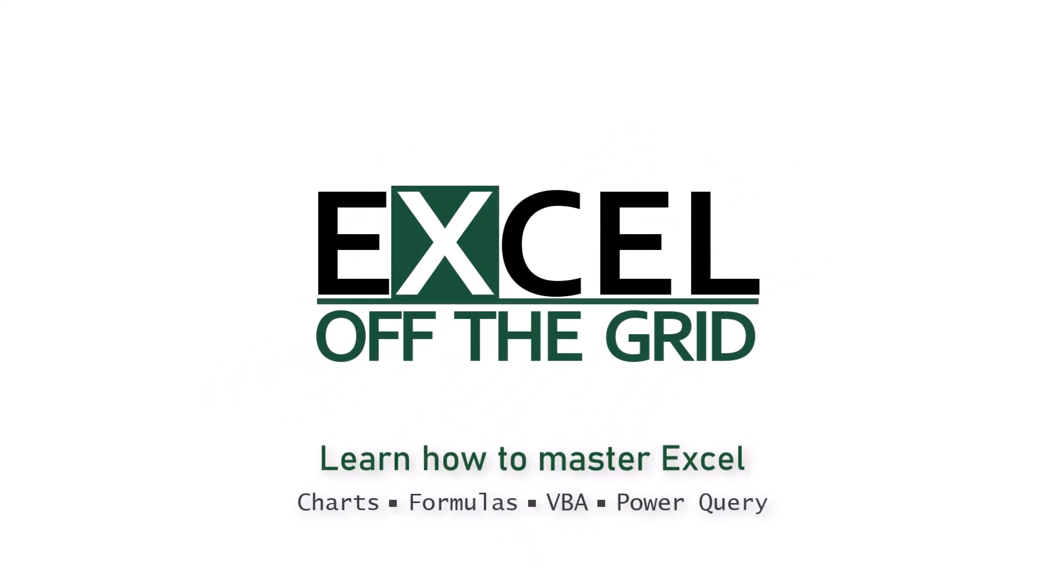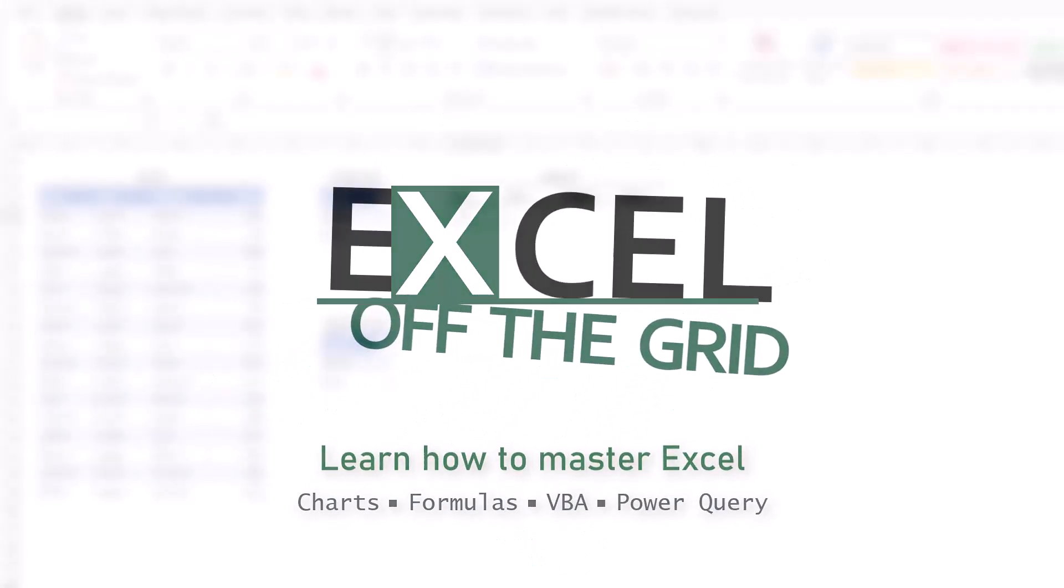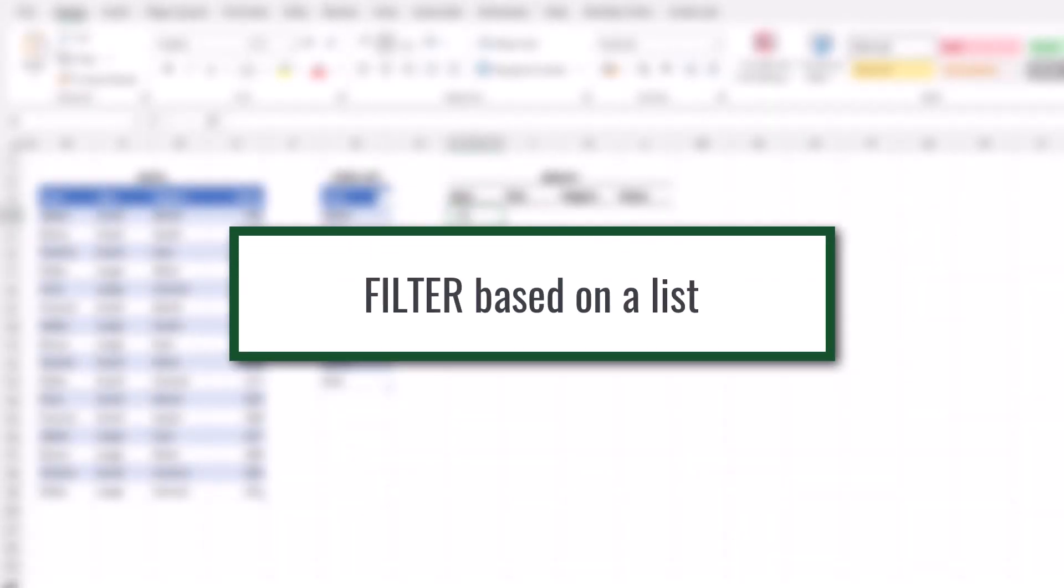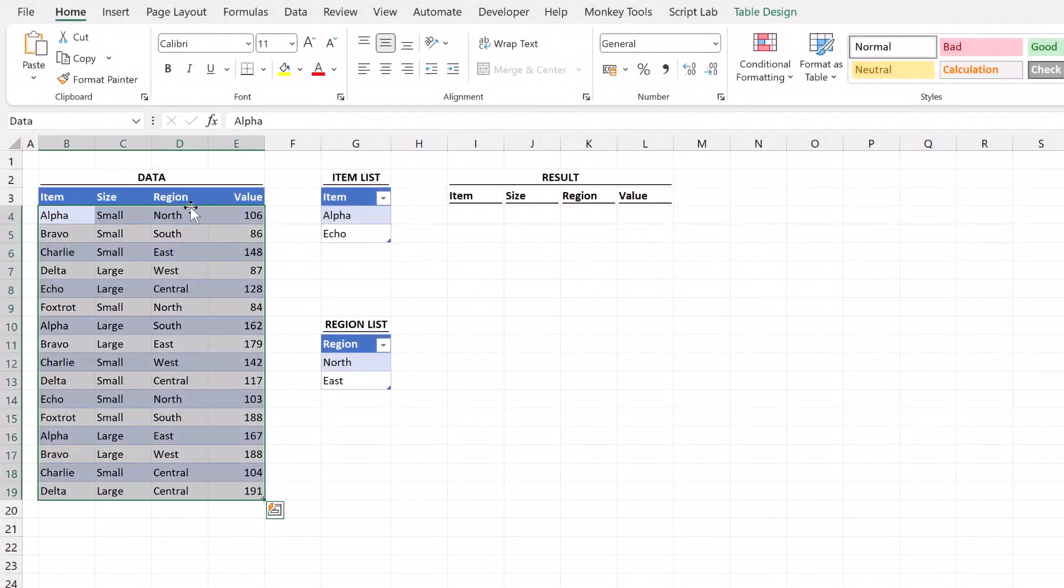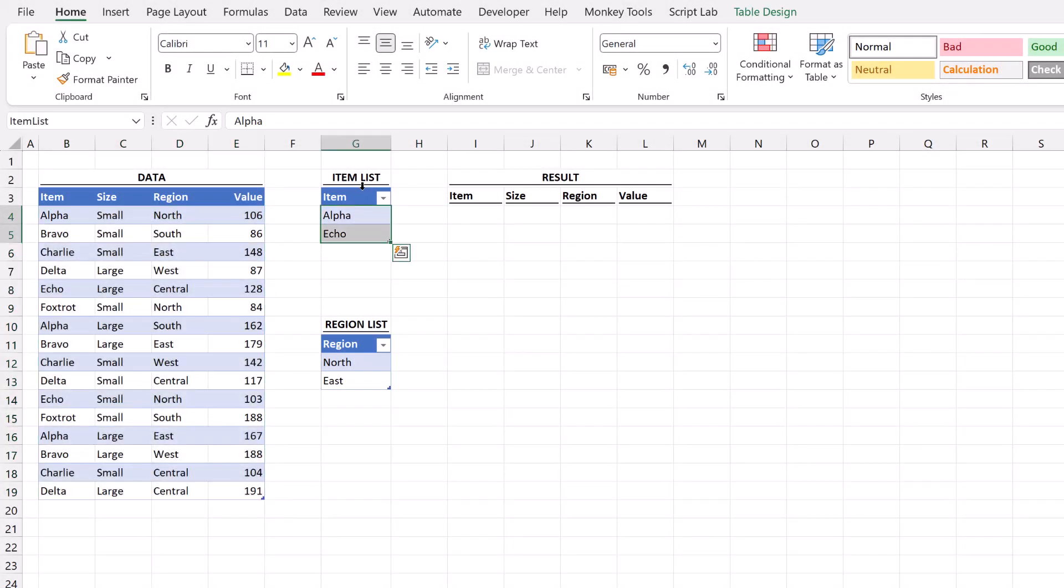Here in Excel we have the example data that we're using for this video. We have our table of data. We then have the list that we want to filter by. Below that we have a second list and we'll be using this later on in the video to show that we can filter by multiple lists.